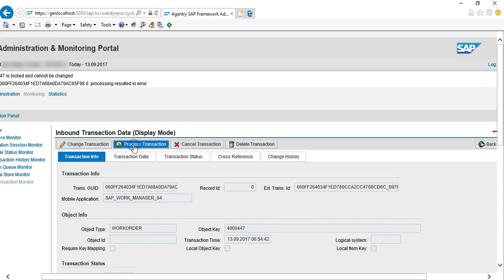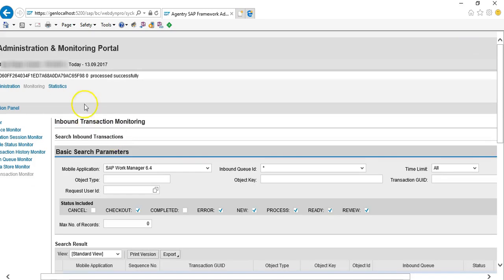Now let's reprocess the transaction on the administration and monitoring portal. As you can see, this transaction has been processed successfully.